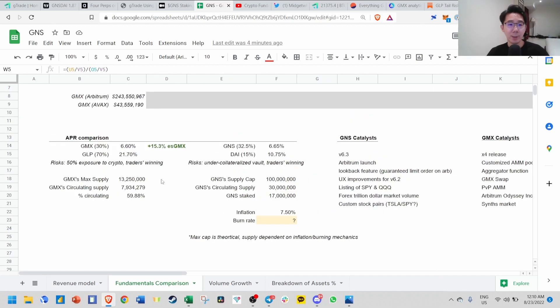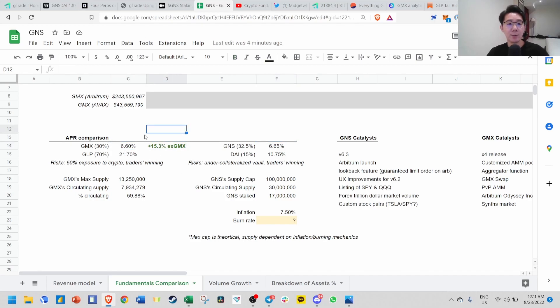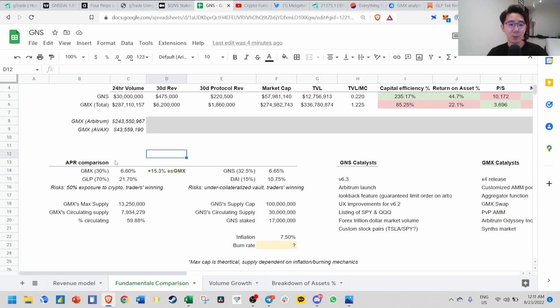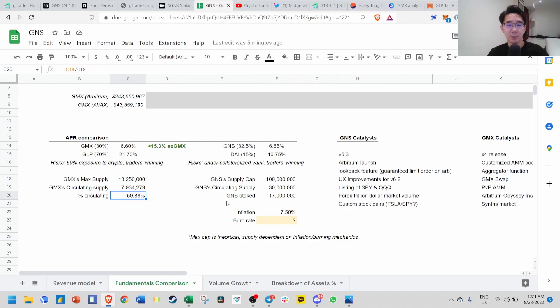If you look at APR comparison, GMX is paying about 30%, GNS is 32.5%, quite similar, and both are real yield. GMX has an extra 15% escrow GMX. I've done a GMX/GLP video if you don't understand what I'm talking about. GMX max supply is 13 million with about 60% circulating. GNS supply cap is 100 million with about 30 million circulating and about 17 million staked.